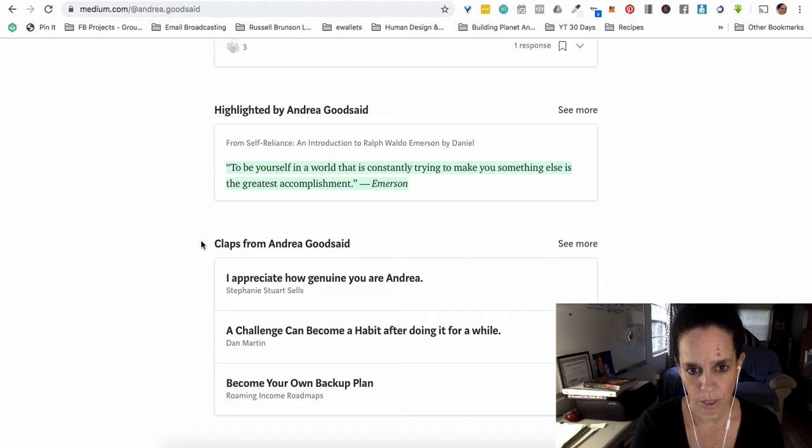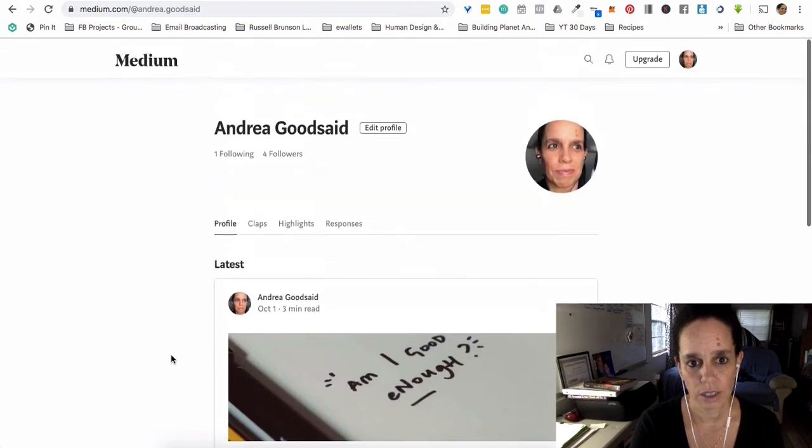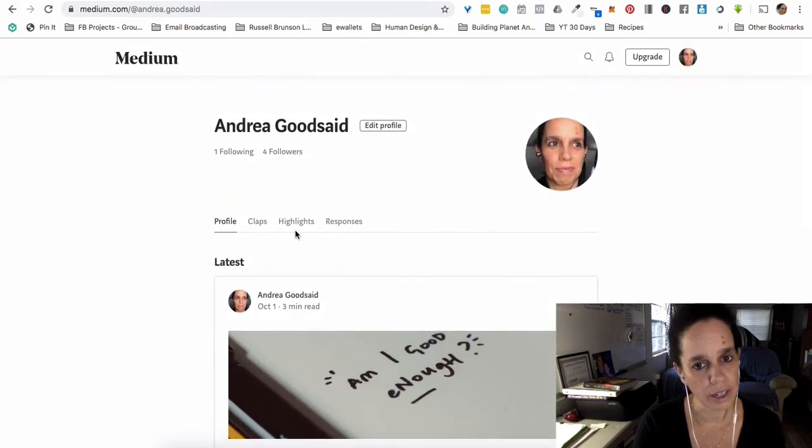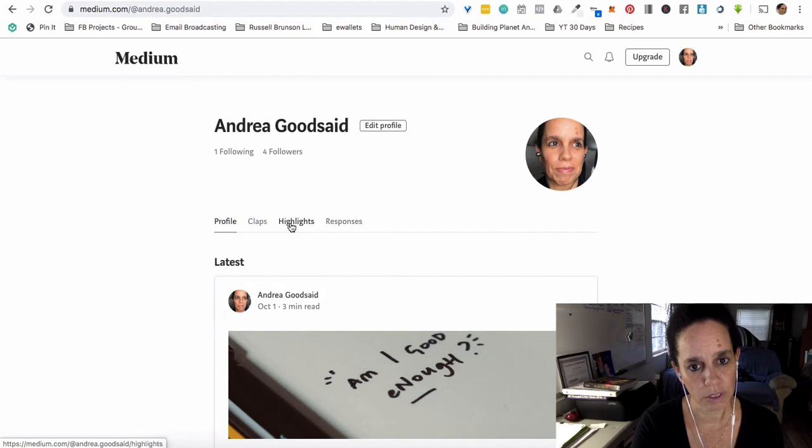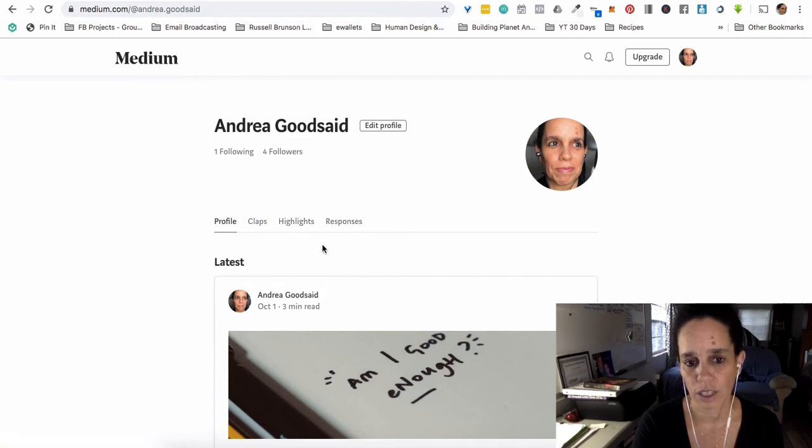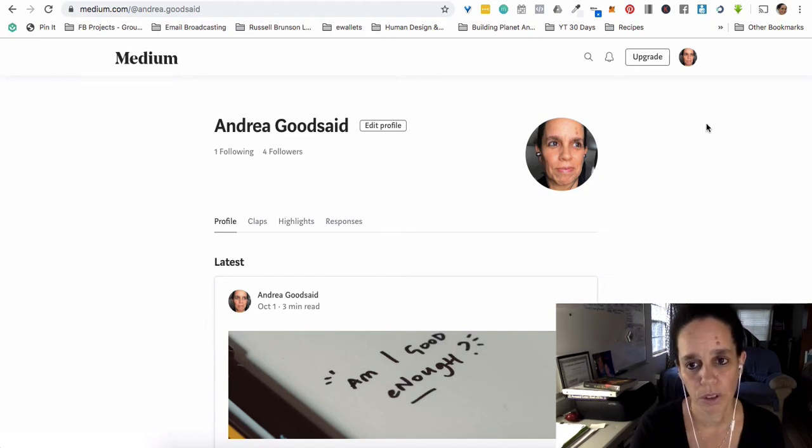So these are things that I added likes to, basically they're called claps on here. And then, I guess people can look and see the different responses that I've given, or people have given, or highlights. Anyway, there's some other stuff that can go with basically what's your newsfeed here on Medium, when people go to look at your profile.